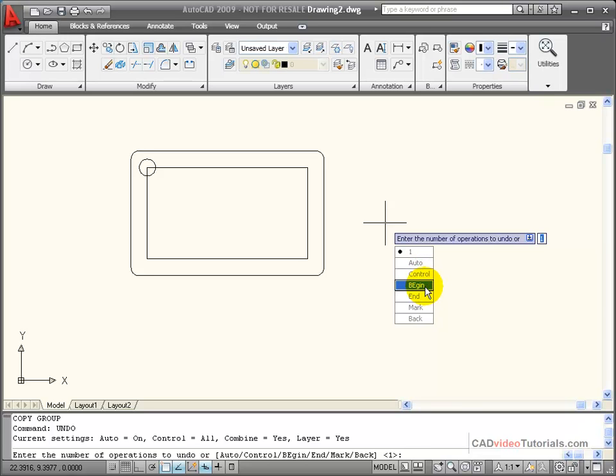I can use begin, which will set a marker, and everything I do from that point on, I can undo as a group.